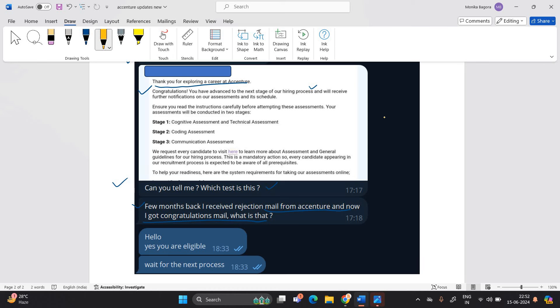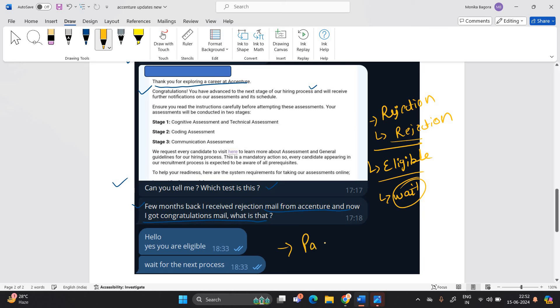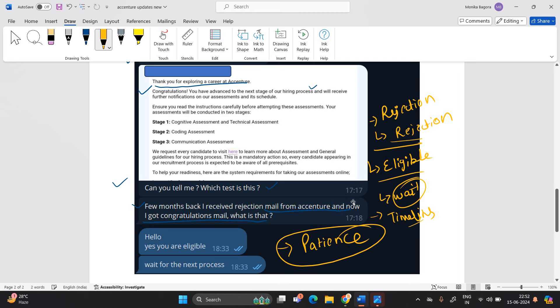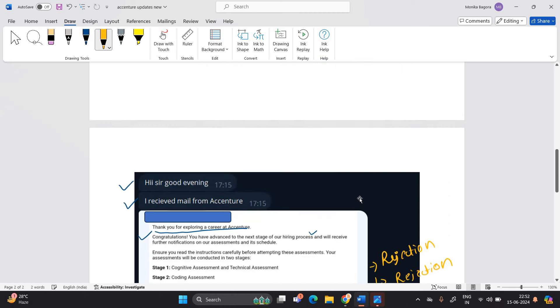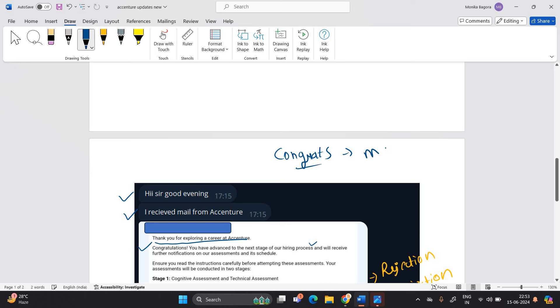Basically, previously many candidates got the rejection mail from Accenture team - your profile is not suitable or immediately candidates got the rejection mail, but now they are getting the eligible mail from Accenture team. So I suggest you too, you have to wait. Because in the Accenture hiring, the patience is very important. They are sending all the updates according to their timelines. So your patience will be very important in this hiring. How many of you received the congratulation mail yesterday or in the last 1-2 days or today, mention in the comment section - definitely it will be very helpful for everyone.